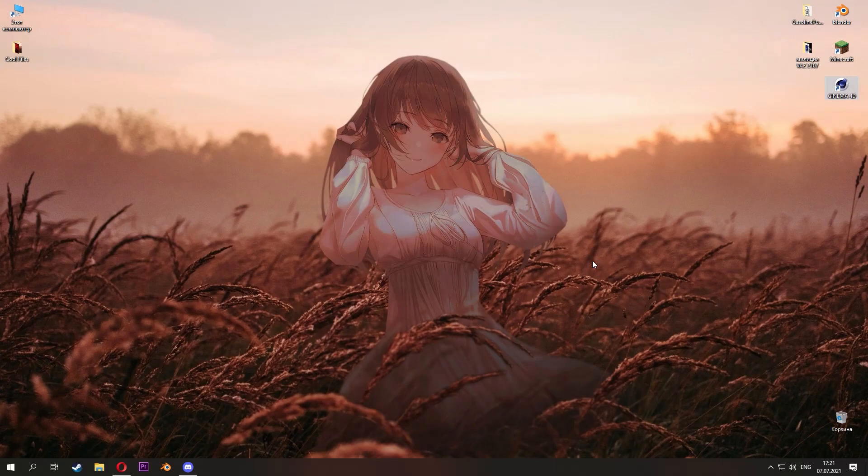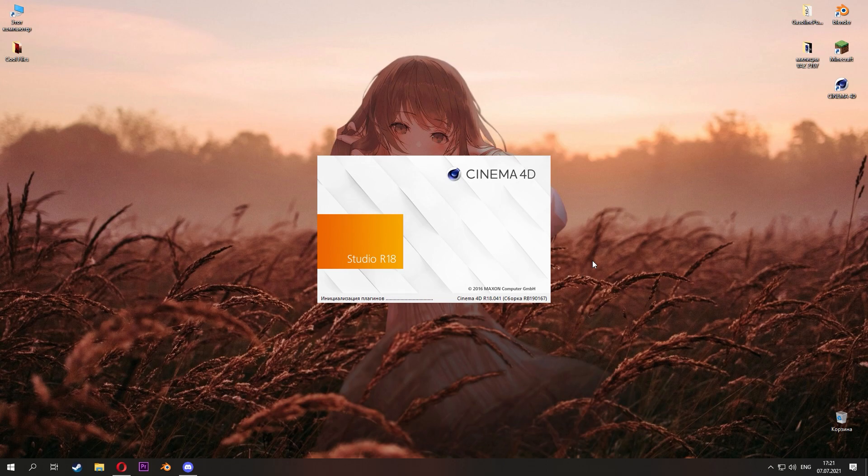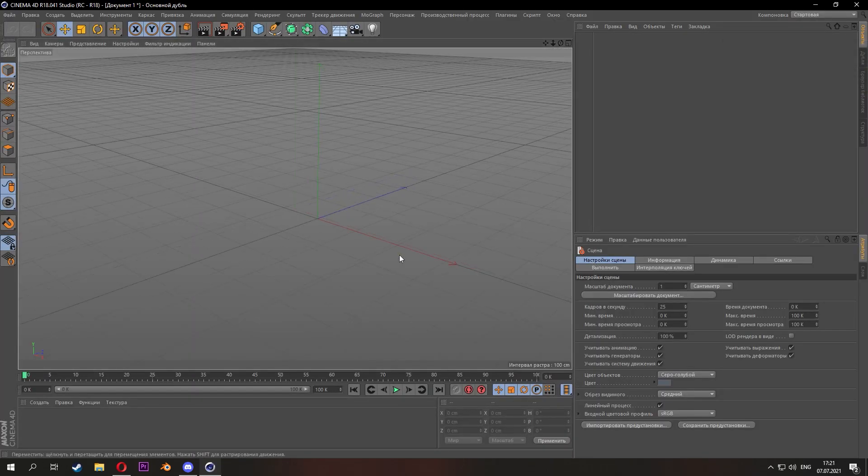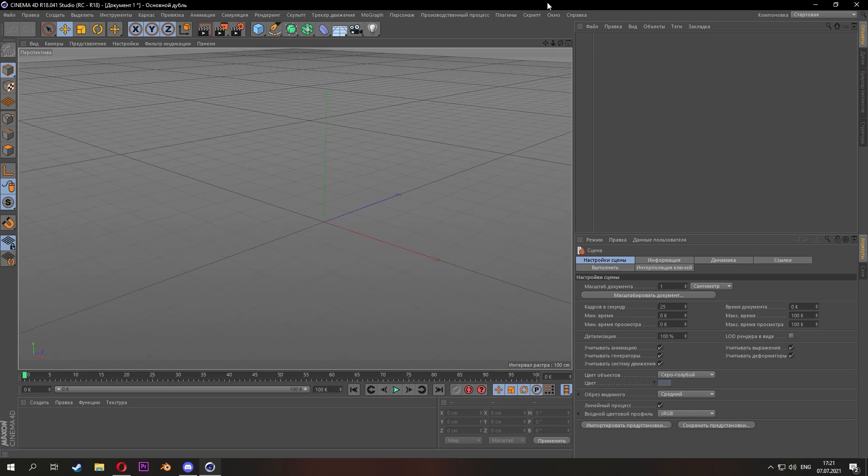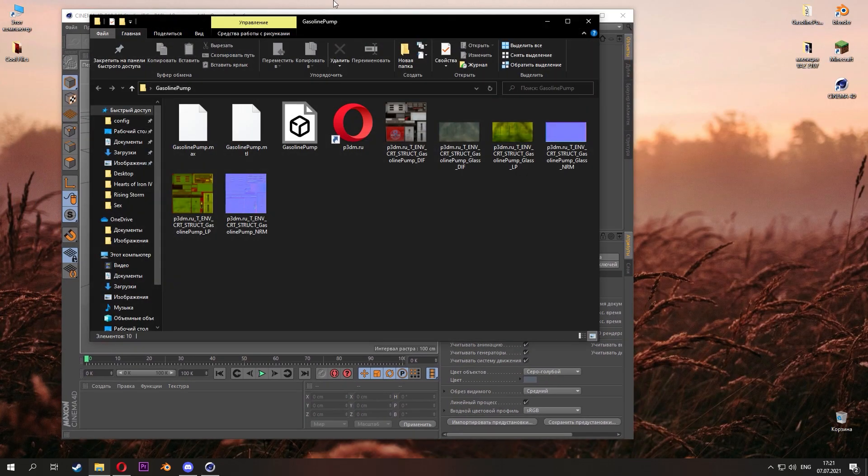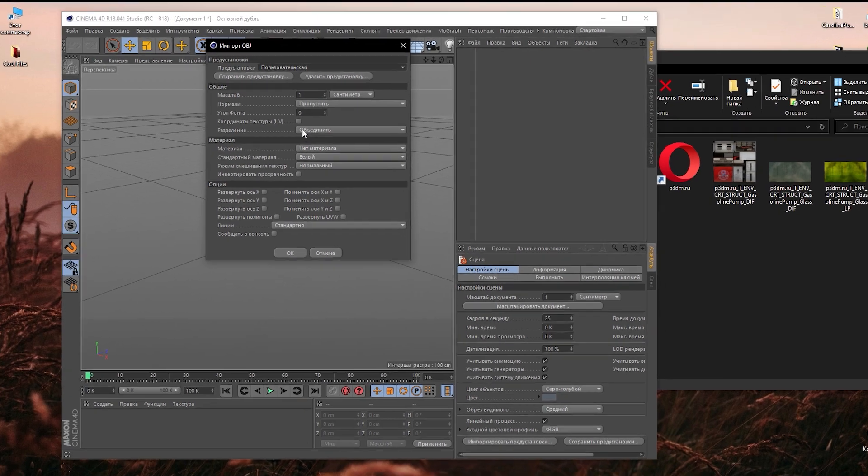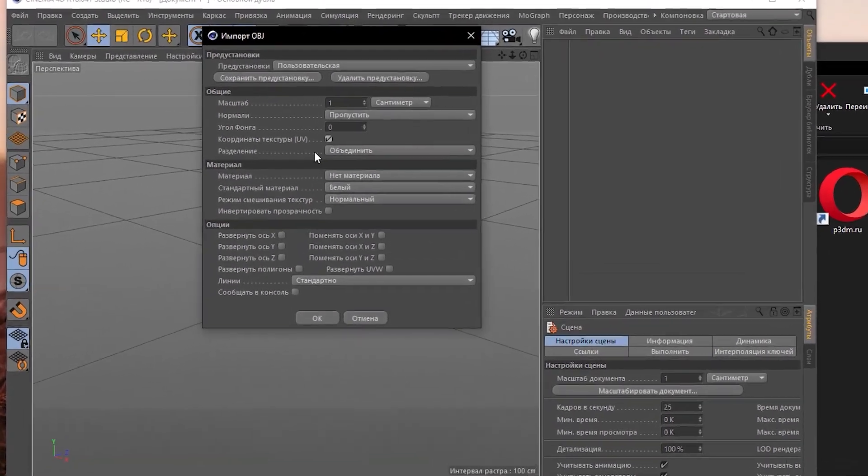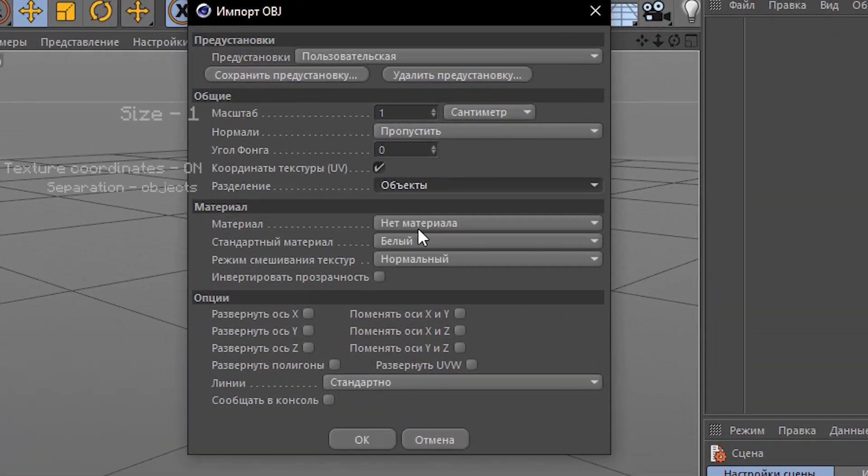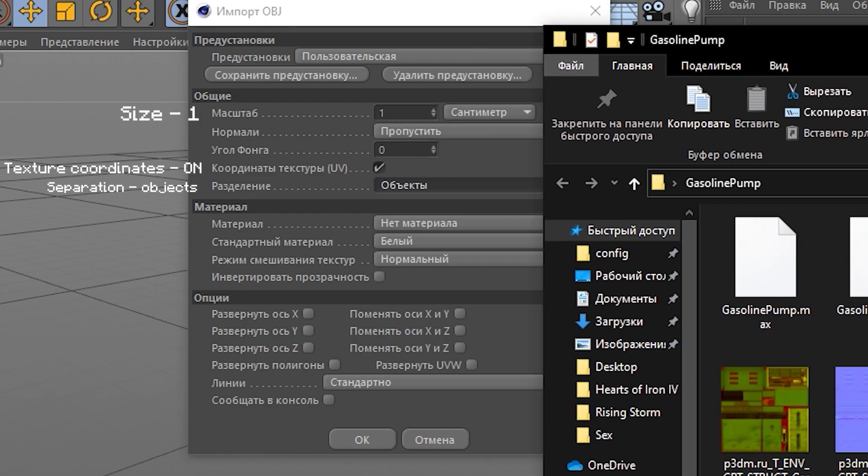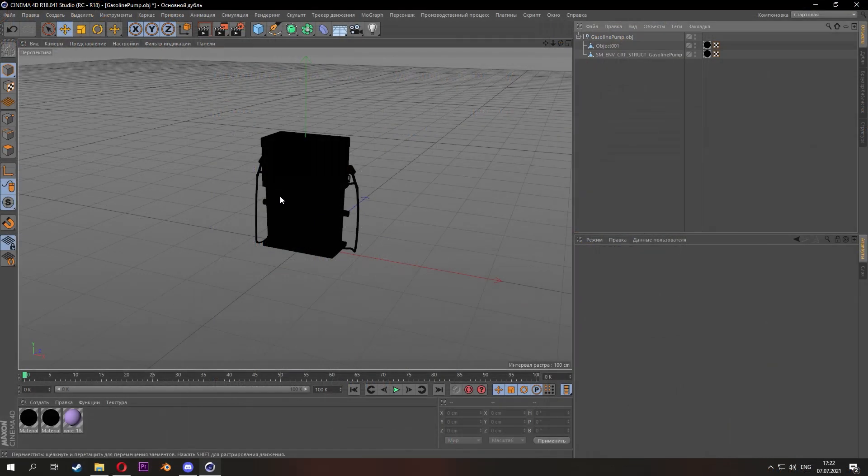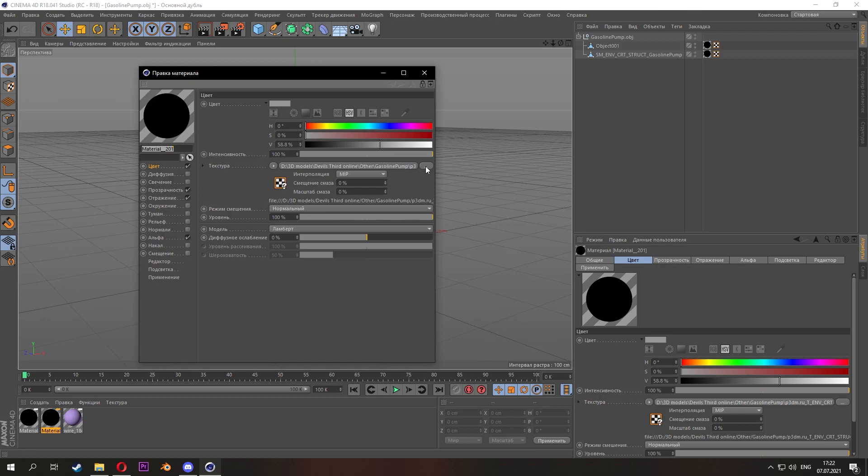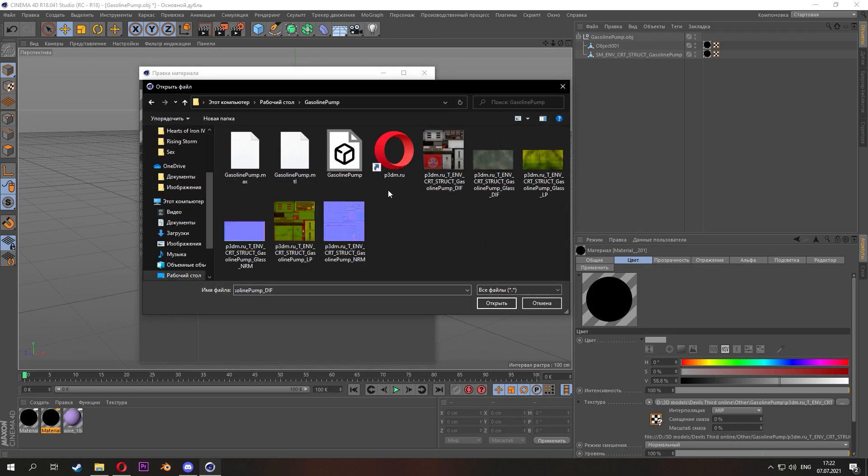Open Cinema 4D. Then import the OBJ file with our 3D model into the program. Set the following settings. Add textures for the model like this.